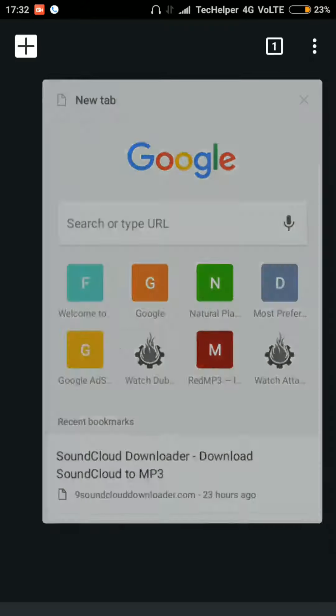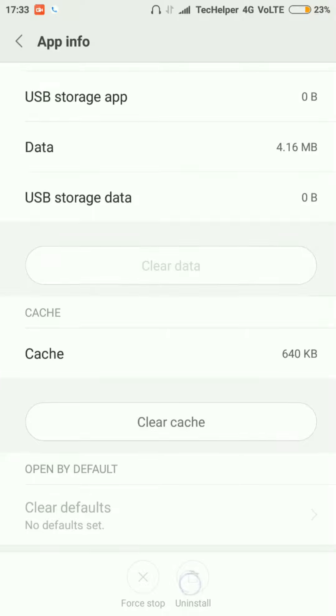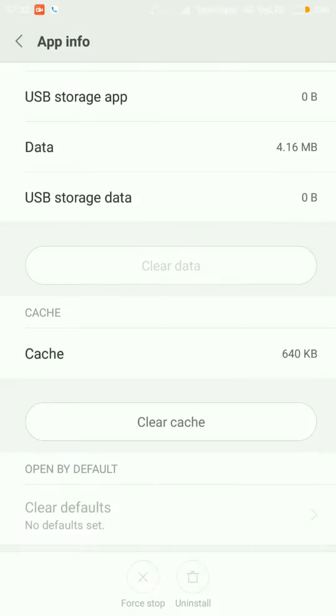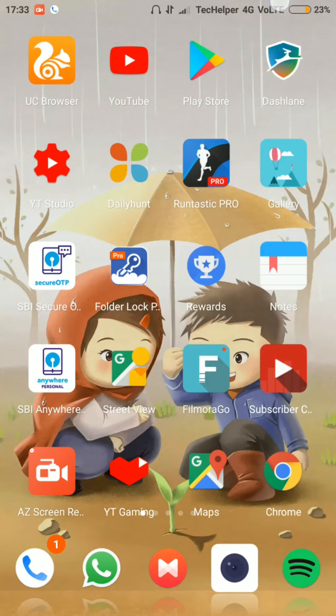Sometimes they even take control of your phone. Even if you try to uninstall these apps, they won't allow you to by disabling the uninstall button. But still, we have a way to remove them.